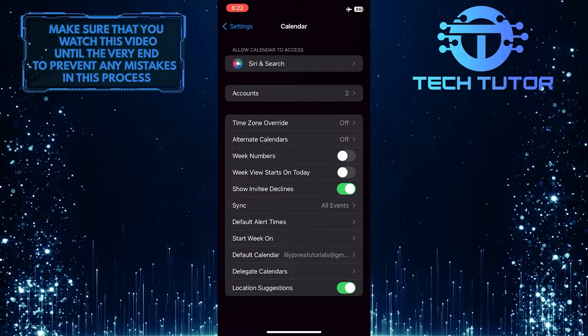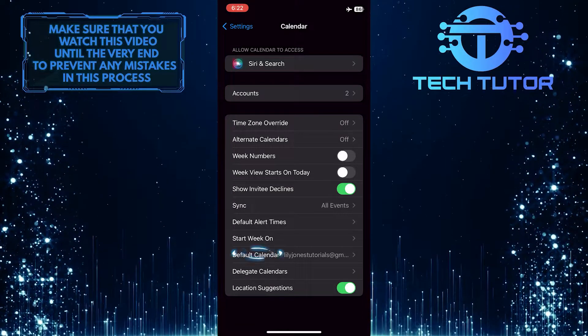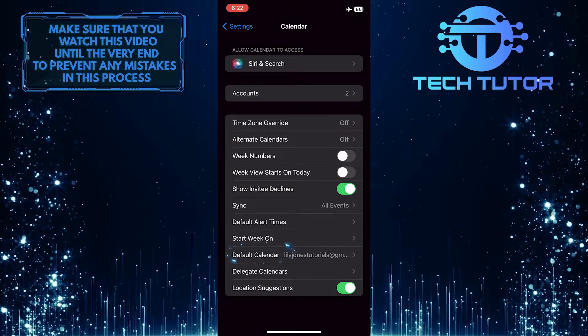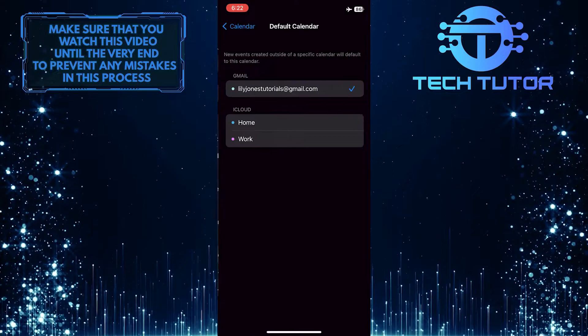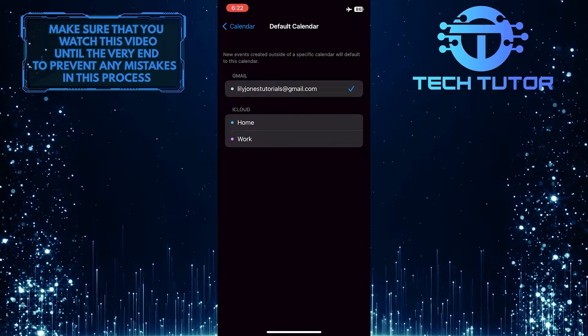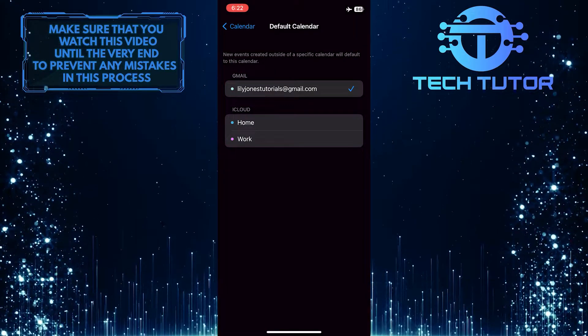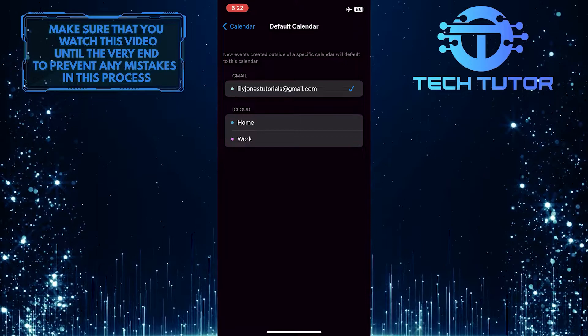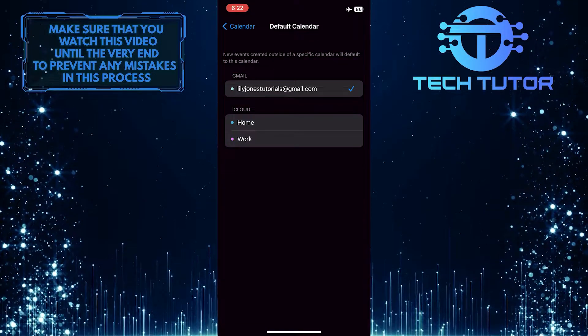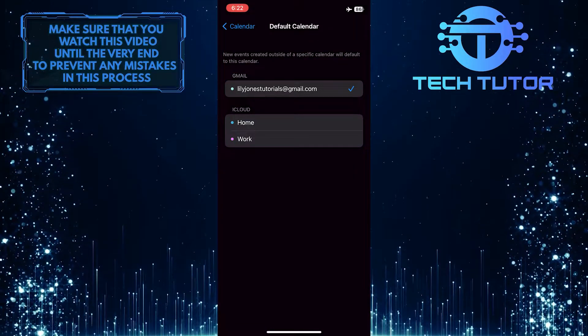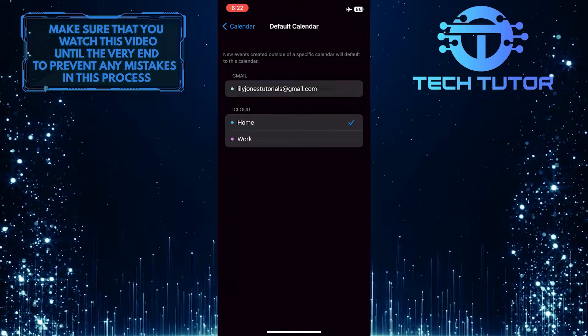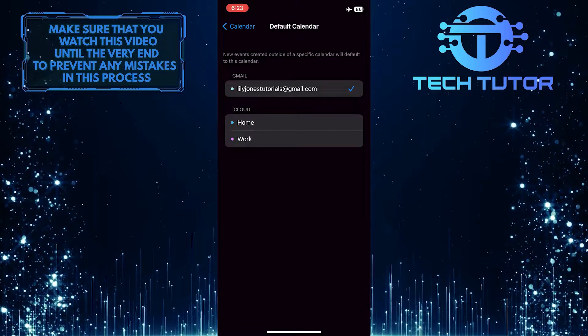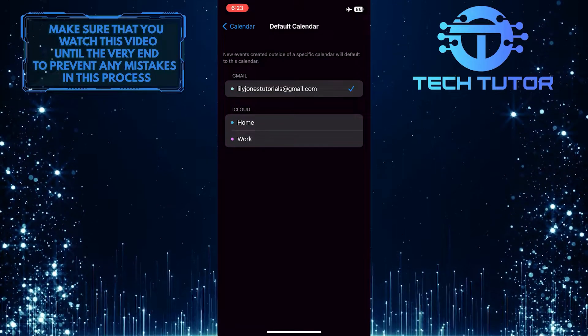After that, tap where it says Default Calendar. And now you have the ability to select any of these calendars as your default calendar. So, for example, you can switch to iCloud, Gmail, or any other option that you have available on this screen.